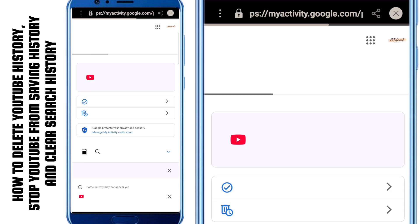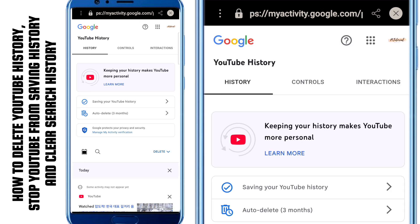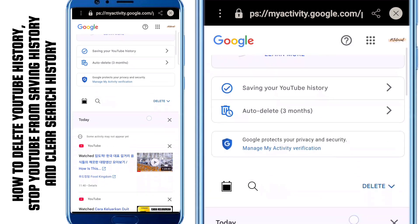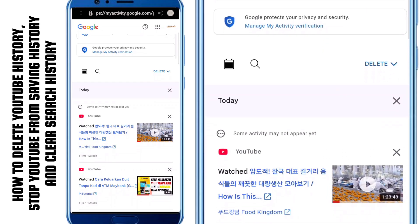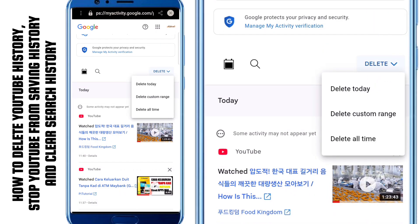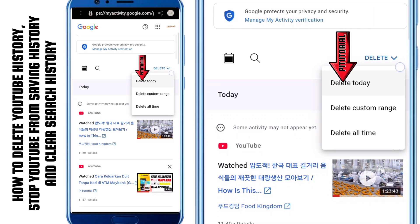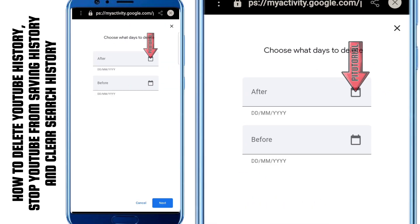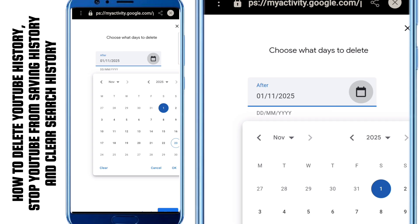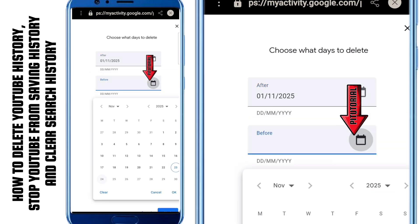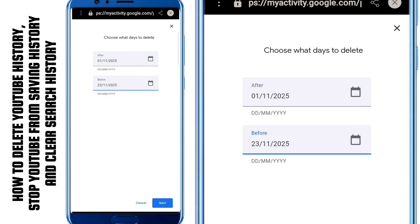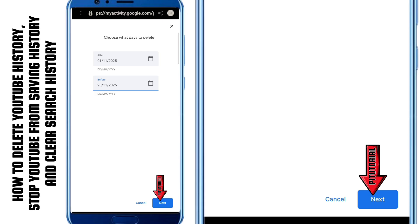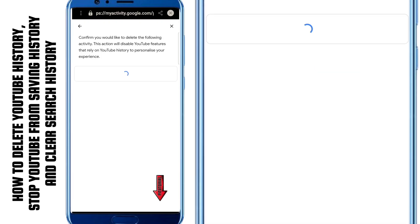You'll be redirected to your YouTube History page on Google. This page shows everything stored over time, even videos from months or years ago. Here, tap on Delete. You'll see three options. Delete Today removes only today's history. Delete Custom Range lets you choose a specific time period — for example, maybe you only want to delete last week or a certain month. Once you choose the dates you want, tap Next and then confirm by tapping Delete.